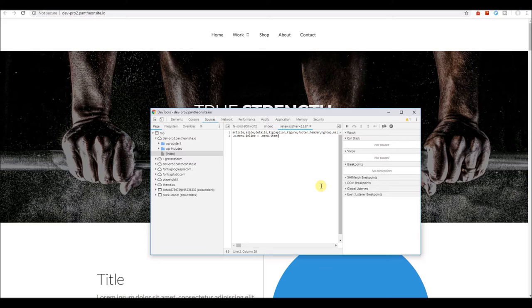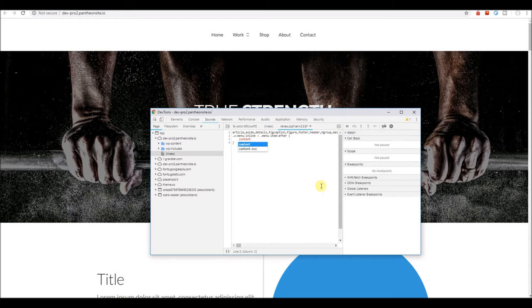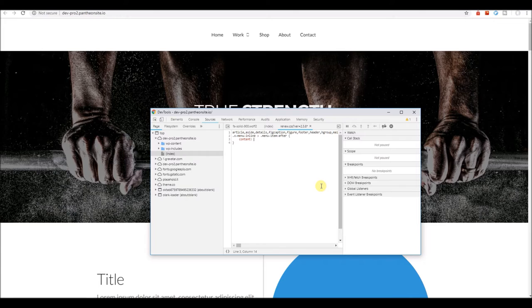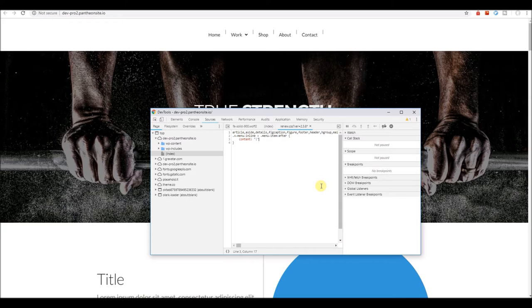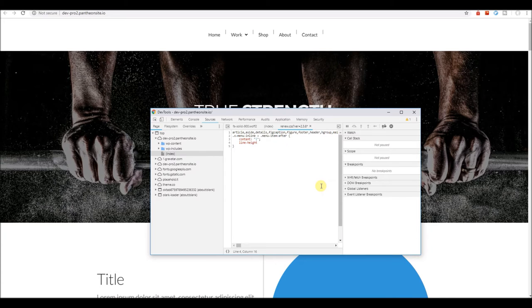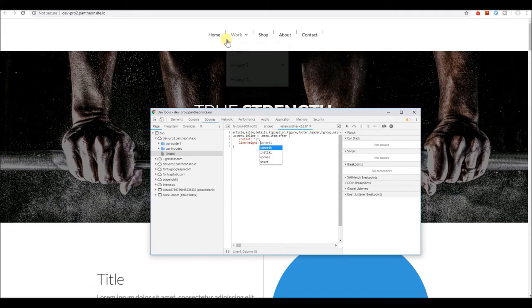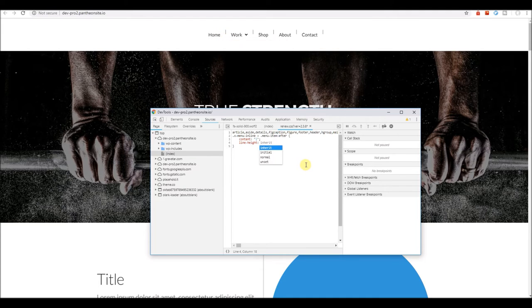We say after and we set a content, so the content is a pipe. You have now a pipe there. To adjust the height and center the pipe, we can adjust the line height to two or maybe three.